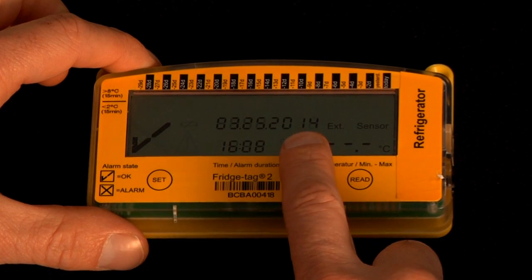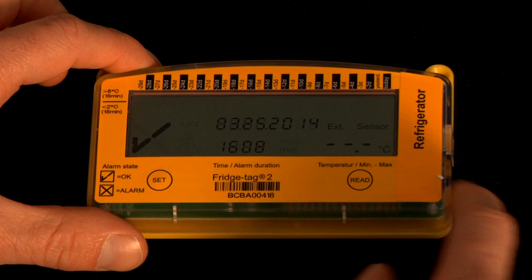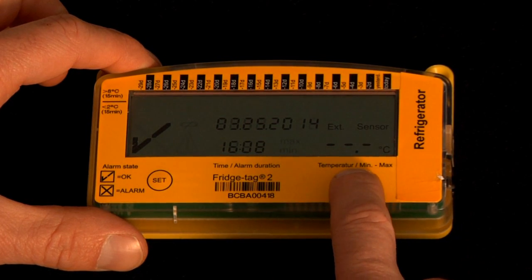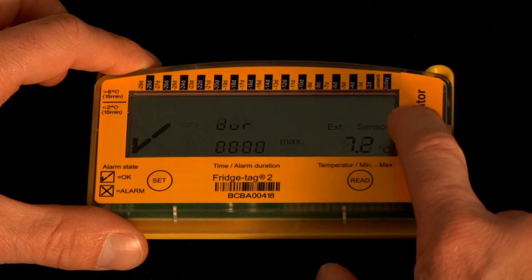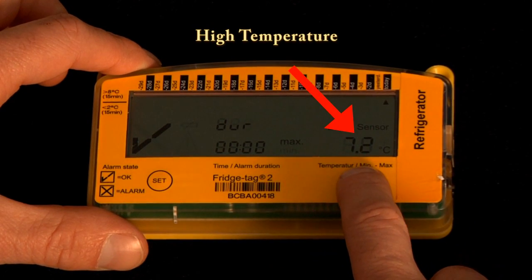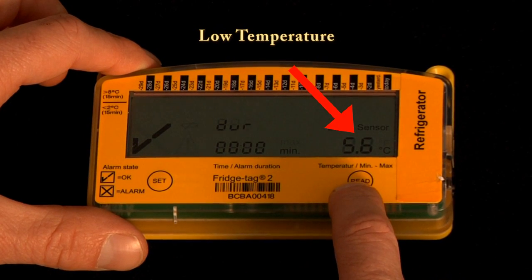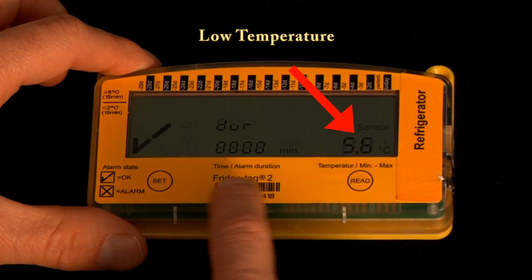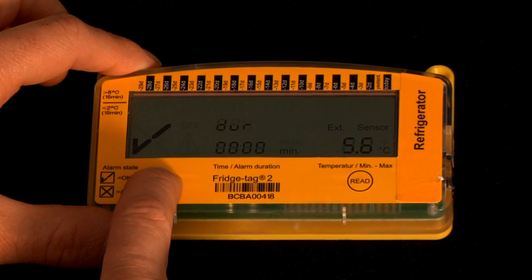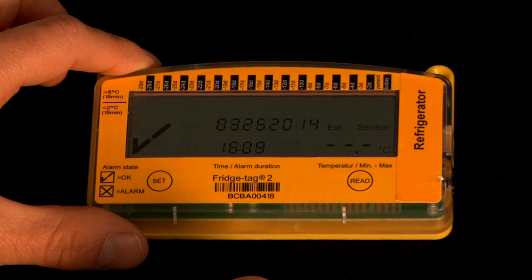Here we see the current date and time. The temperature has disappeared because it's disconnected from the external sensor. When we press the read button we can see the high temperature today was 7.2 and the low temperature today was 5.6. In order to go back to current status mode we press the set button one time and we're back to the current date and time.